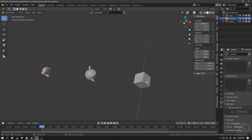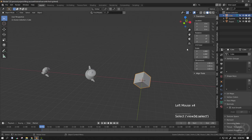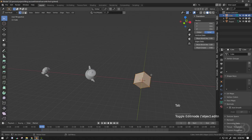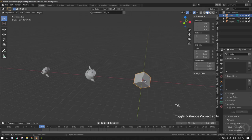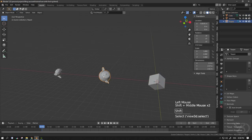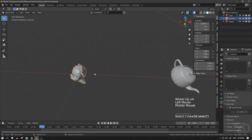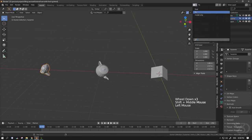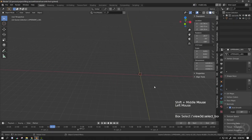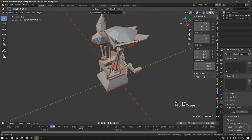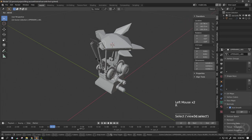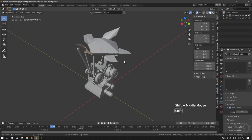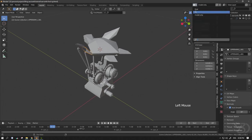Hello everyone, today I will show you how to fix the rotation of an object if you have applied the rotation by mistake, or maybe you have rotated it in edit mode. First I will show you a simple object, then a more complex object, and at the end I will show you how to use this trick in more ways, like how to rig this.